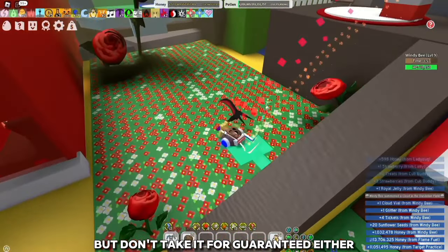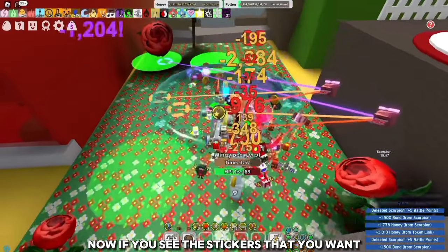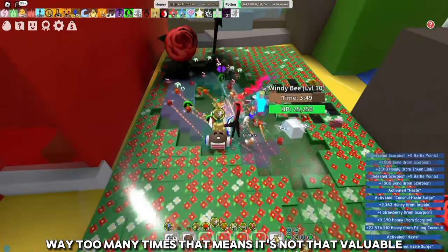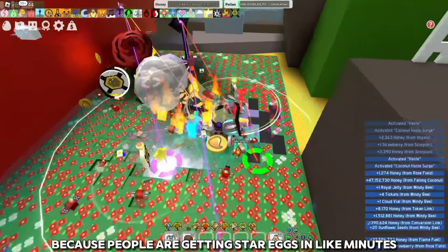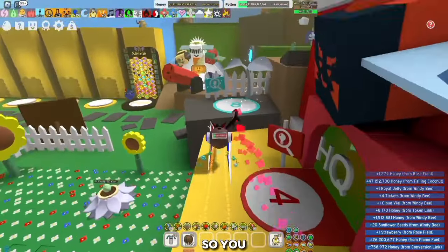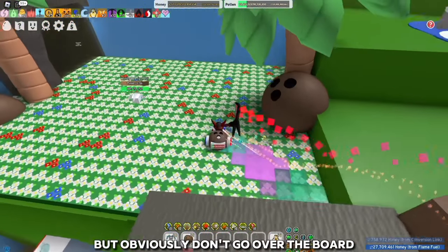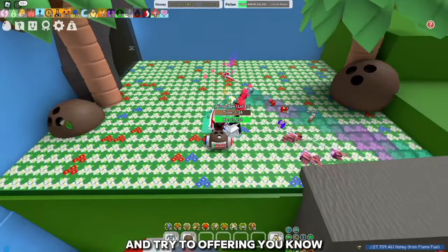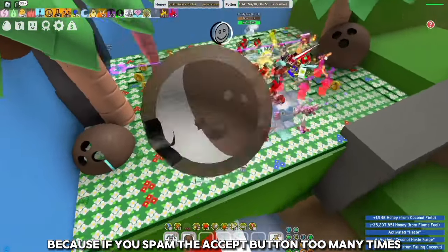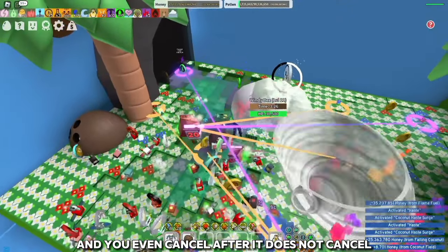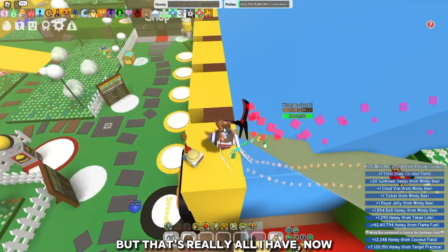Join a Discord server and find a lot of deals. If you see the stickers you want appearing too many times, that means they're not that valuable. Don't look for star signs right now as they're getting very inflated because people are getting star eggs in minutes. Consider looking for more valuable circuits you don't own, or maybe cup body skins. Don't go overboard — try to offer the bare minimum and make sure you don't get scammed, because if you spam the accept button and then cancel, it does not actually cancel. That's an issue that needs to be fixed.